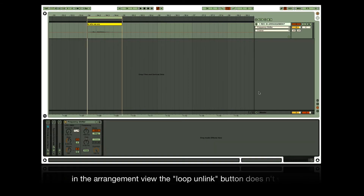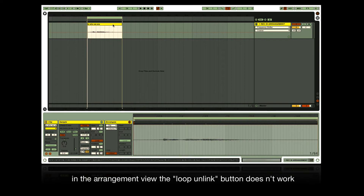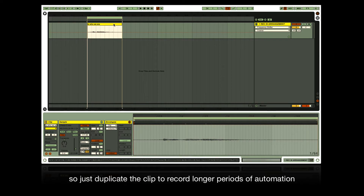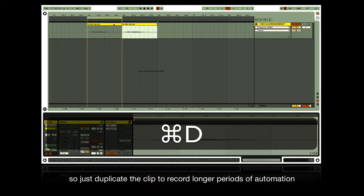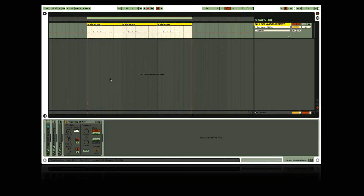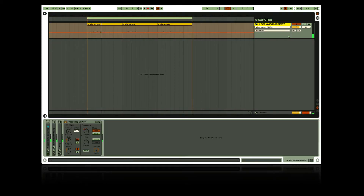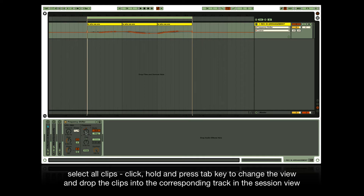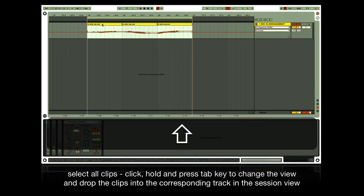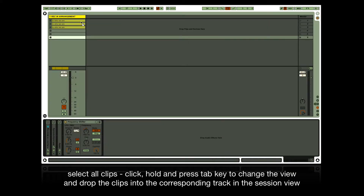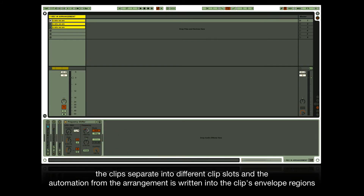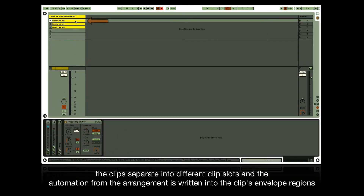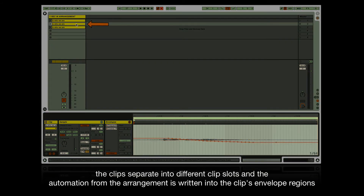In the arrangement view, the loop and link button doesn't work, so just duplicate the clip to record longer periods of automation. Select all clips, click, hold, and press Tab to change the view, then drop the clips into the corresponding track in the session view. The clips separate into different clip slots and the automation from the arrangement is written into the clips' envelope regions.